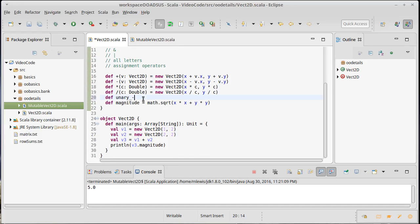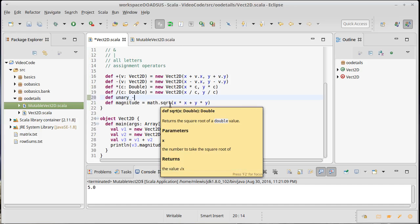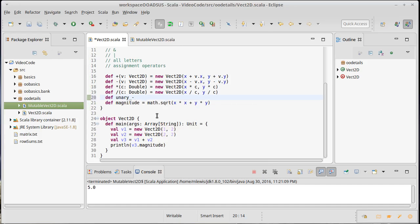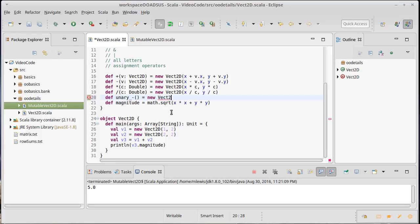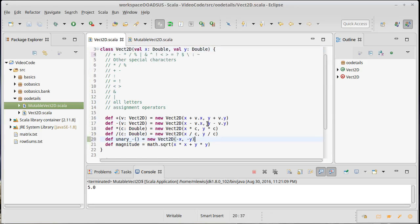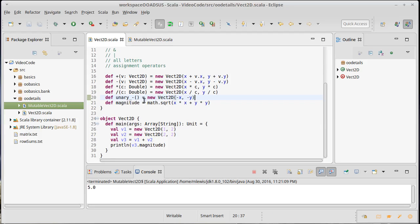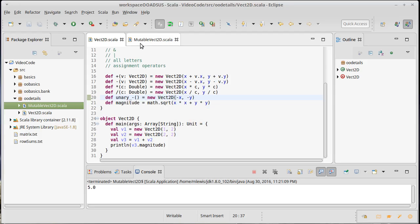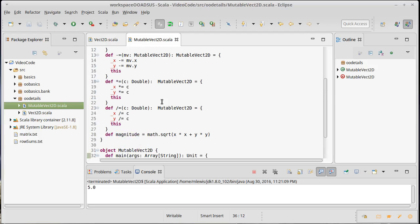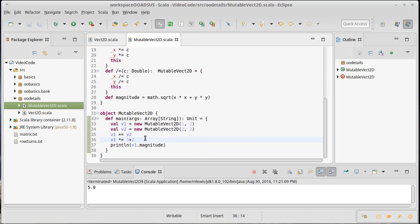If I define a method called unary minus, I can use it to invert one of my vectors. This doesn't really make sense for the mutable vector because no one is expecting minus v1 to actually change the value of v1. I really don't want to define the unary here and have it do a mutation—that would be very confusing to people.